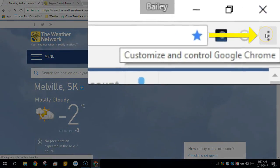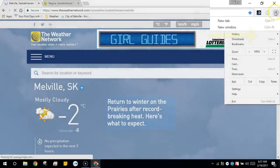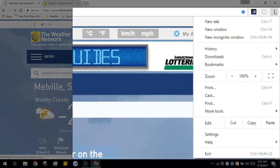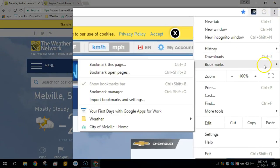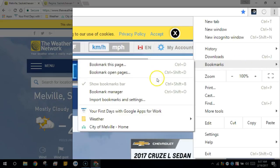From the Chrome menu, choose bookmarks and here is another one of a number of options like bookmark this page, bookmark open pages, or the bookmark manager.